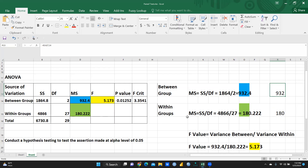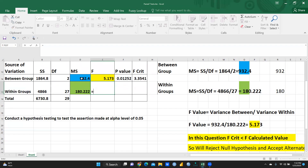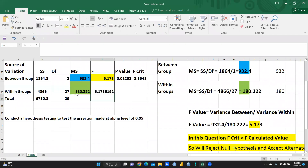F value is variance between divided by variance within. So variance between — you can see here — between the group, this value, and within the group, this value. I am just putting the formula here — variance between divided by within the group — and let me press enter. Same answer we have got. So let me clear this.